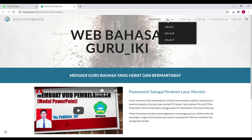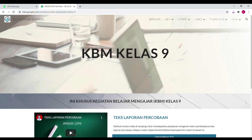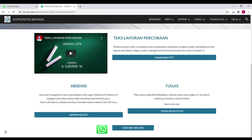Kalian pilih kegiatan belajar mengajar KBM itu ya. Kalau kalian kelas 9, tinggal pilih kelas 9. Di sini ada video pembelajaran, ada materi yang bisa diunduh atau didownload.